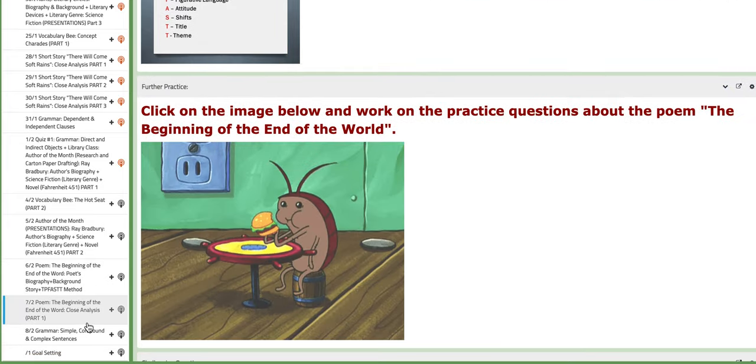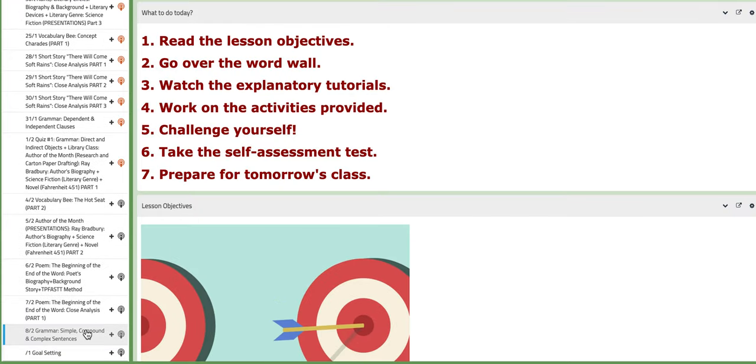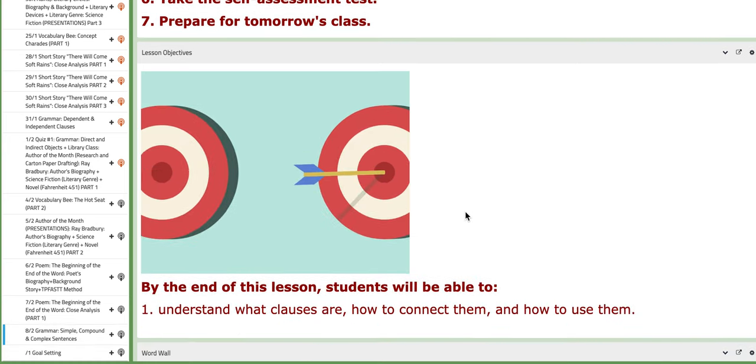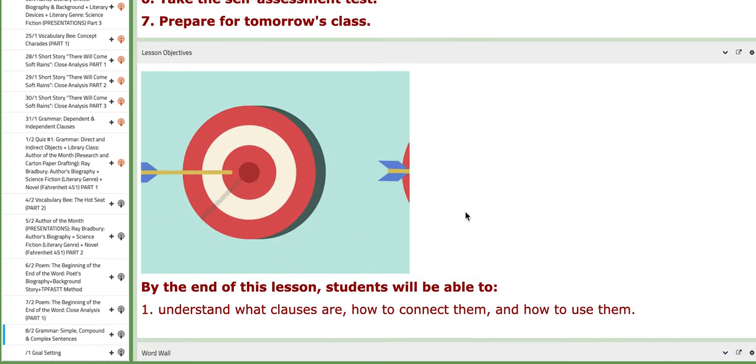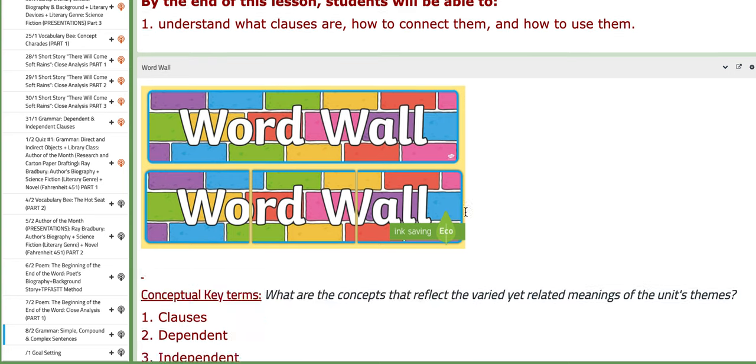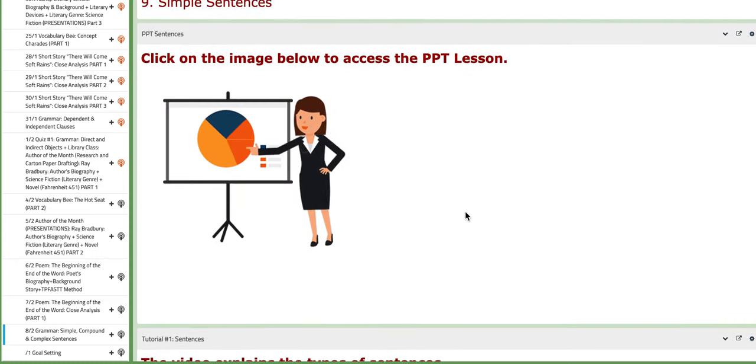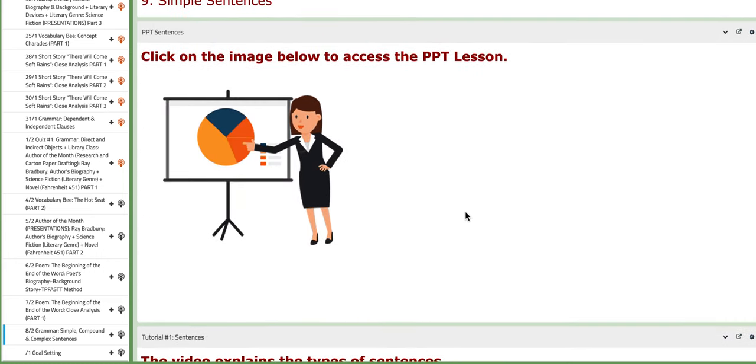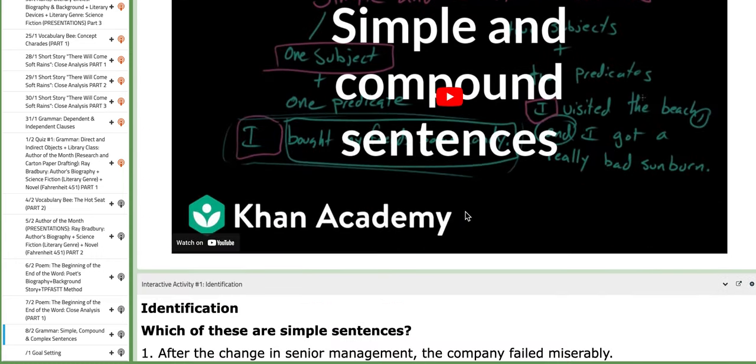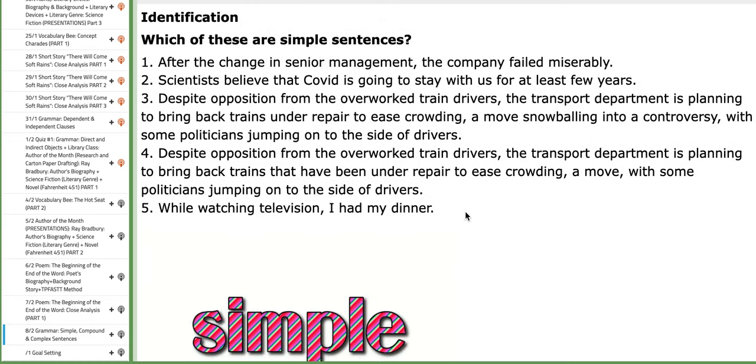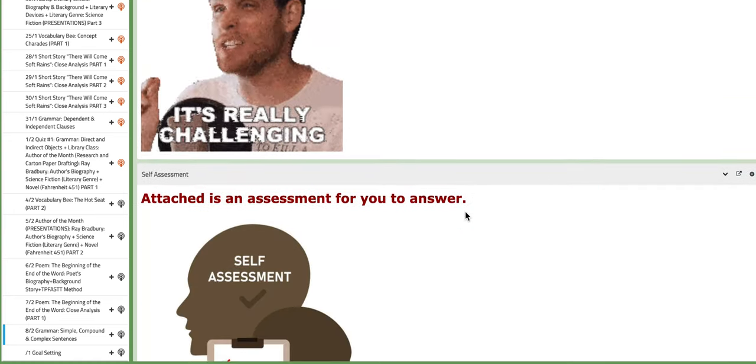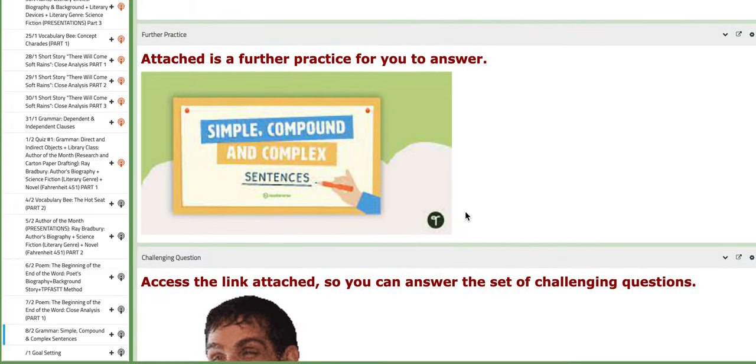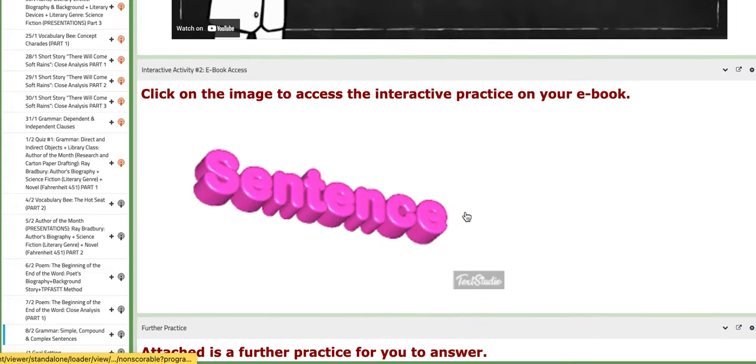On the last day of this week, we are going to tackle a new topic in grammar, the types of sentences: simple, compound, and complex. The conceptual key terms are clauses, dependent, independent, conjunctions, main clauses, complex sentences, subordinators, compound sentences, and simple sentences. You have a PPT that will explain the lesson along with tutorials and specific interactive activities that are found externally and internally just like in Savas.